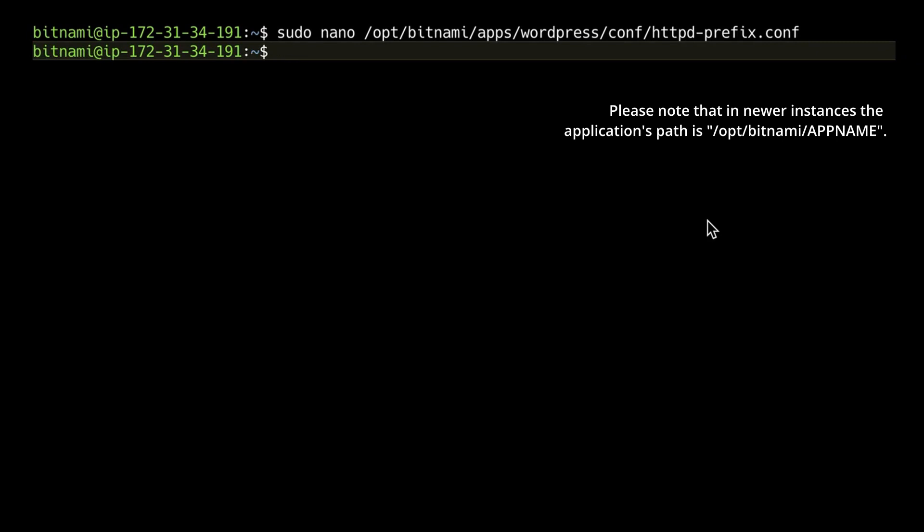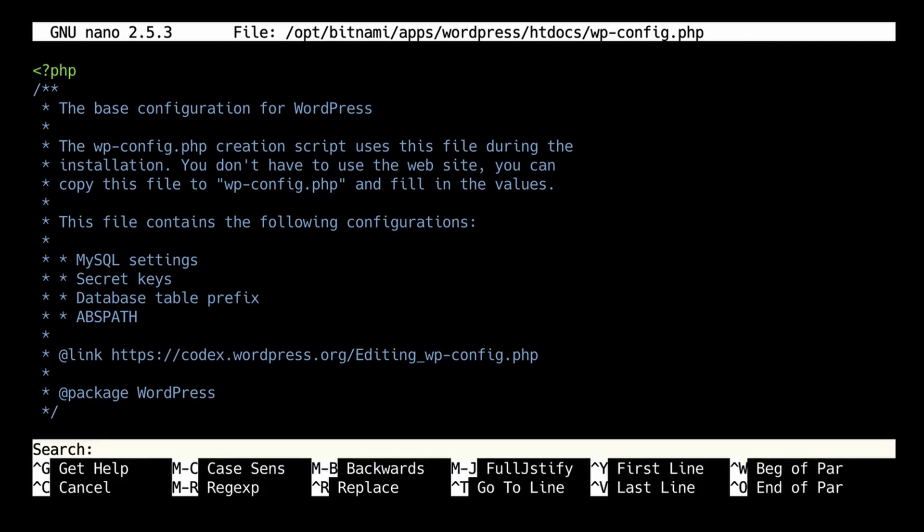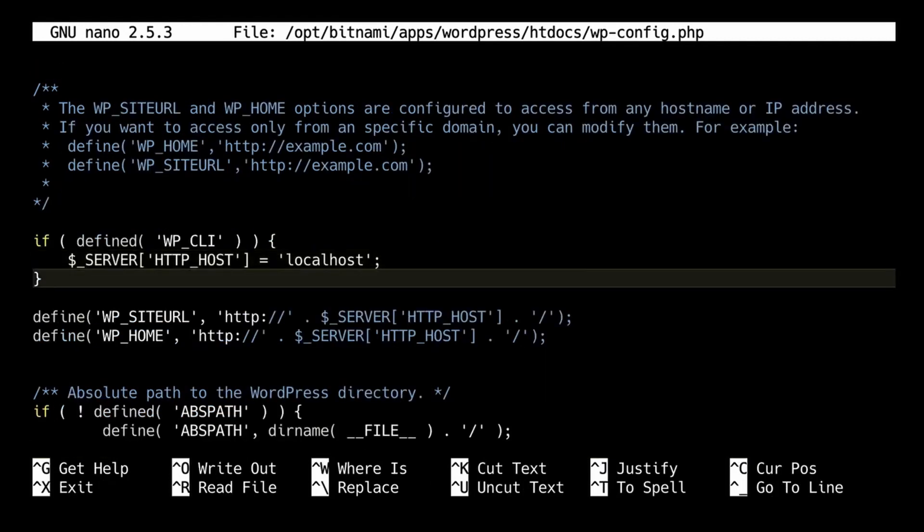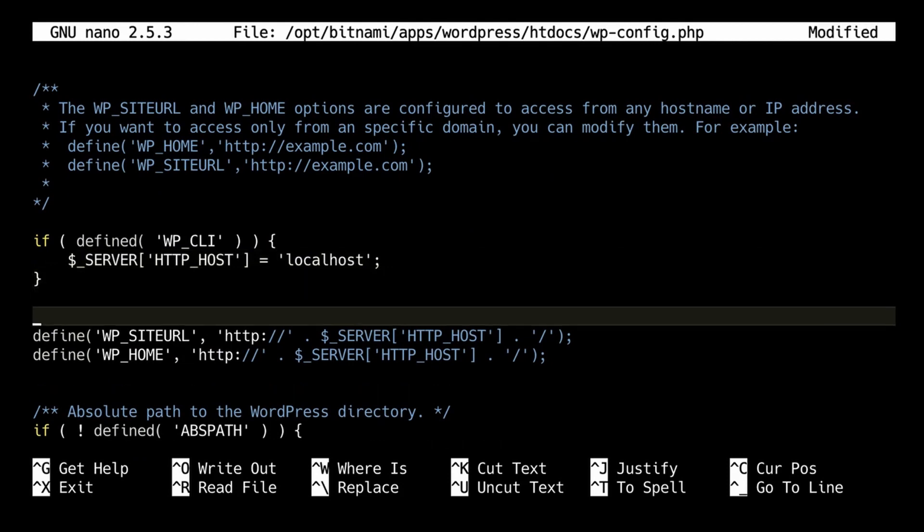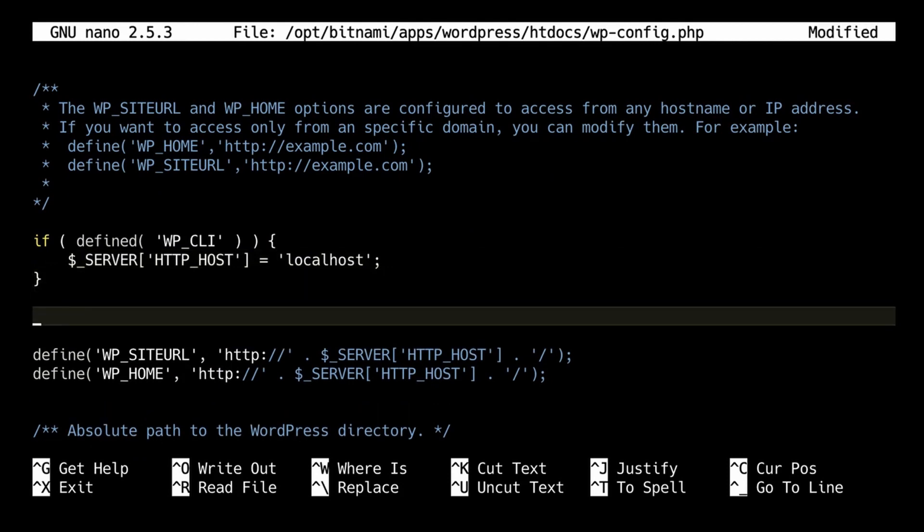I'm going to open the configuration file. I'm going to use Ctrl W to look for the words HTTP host, because we need to add the line right here between these two files. So you need to add the following line.